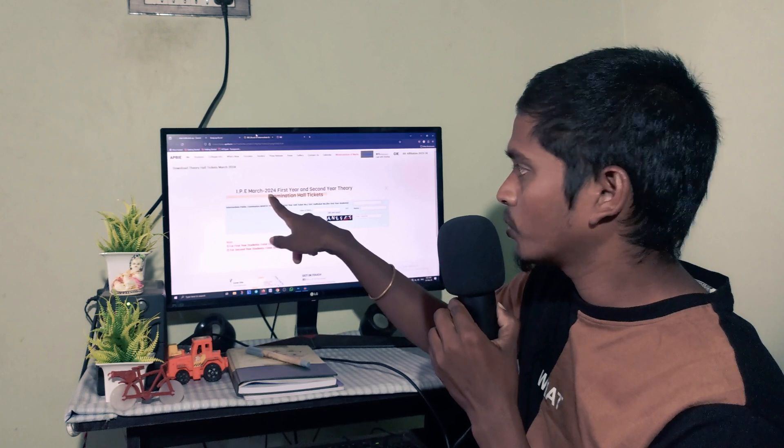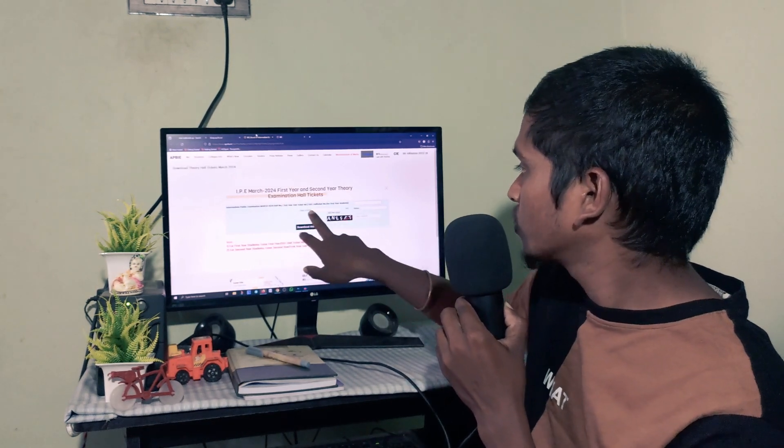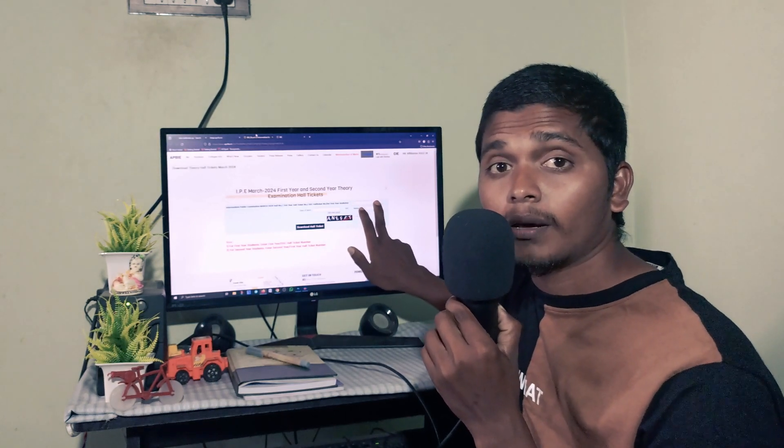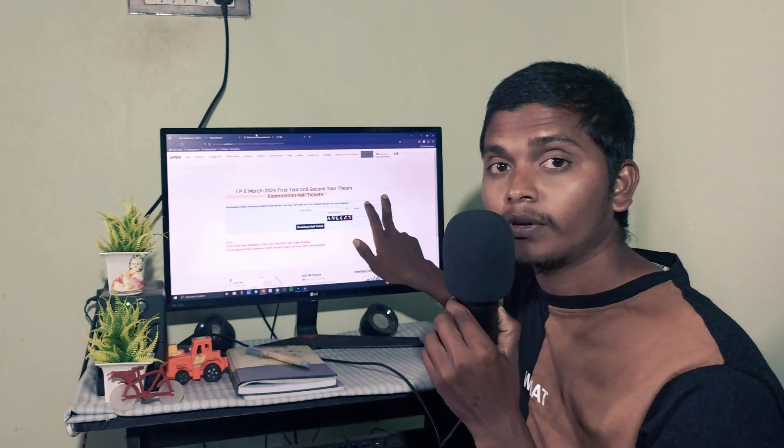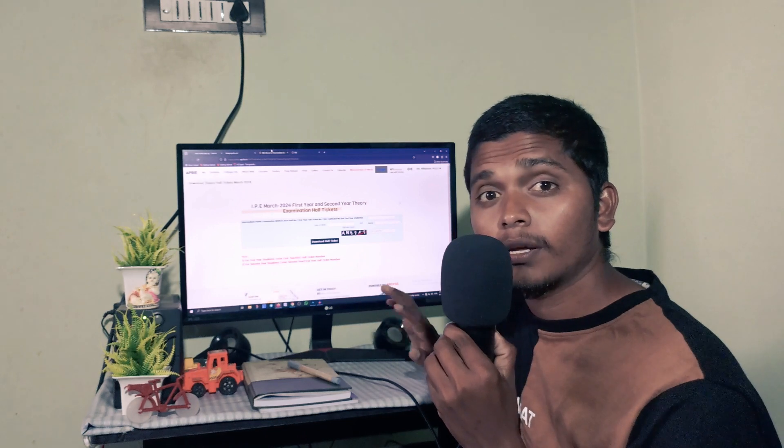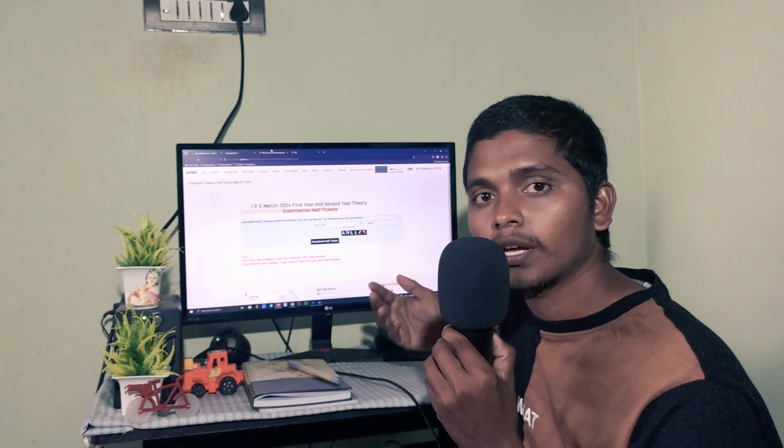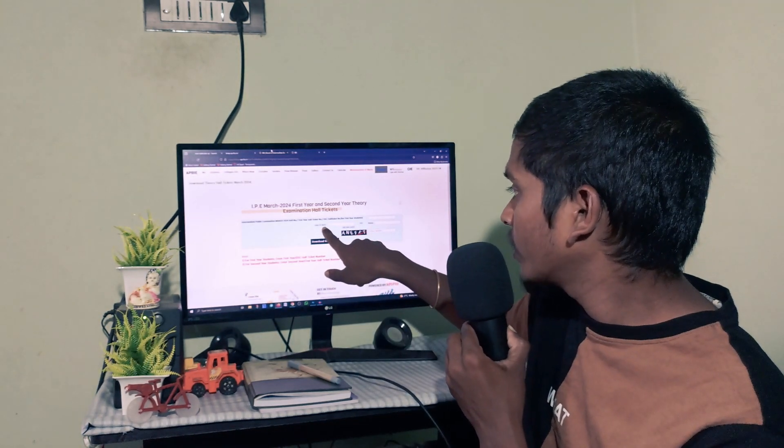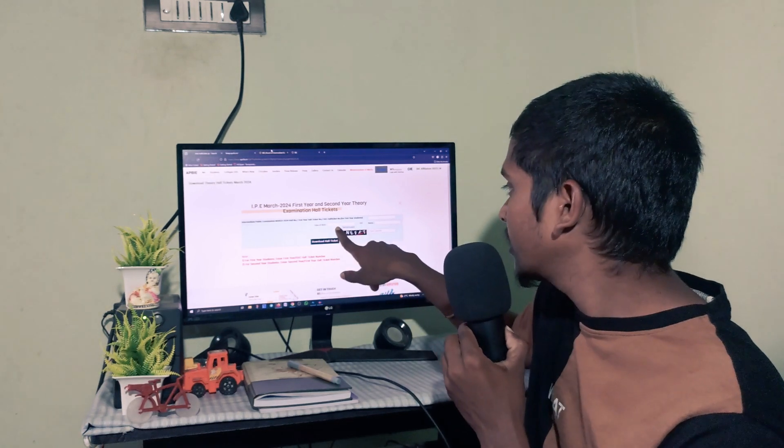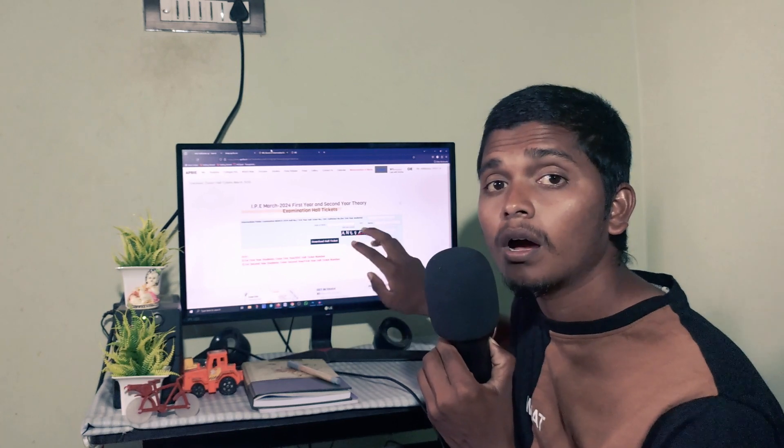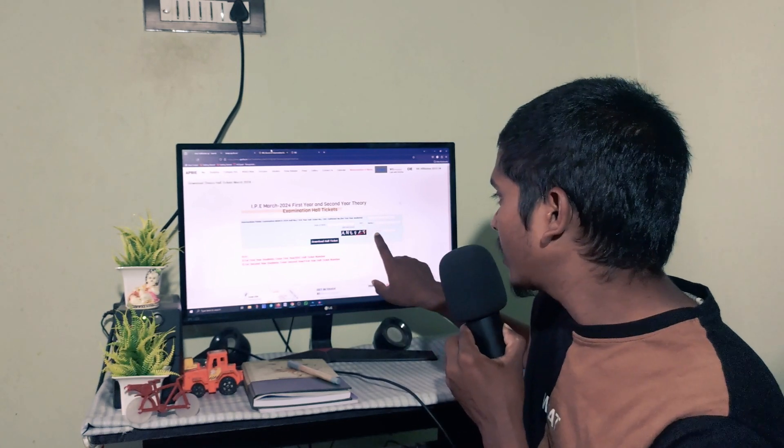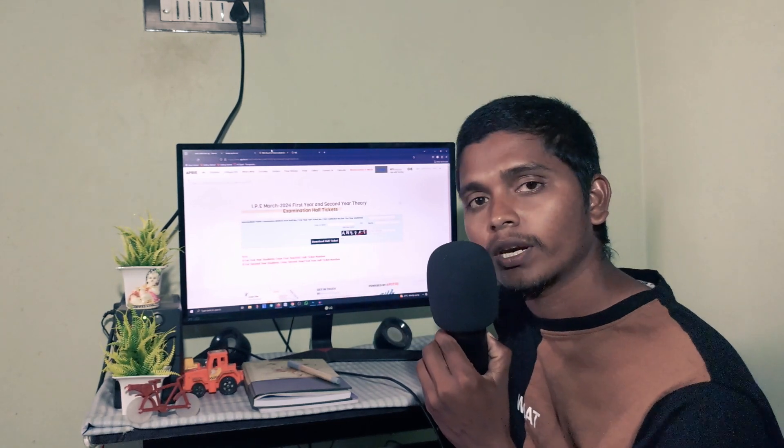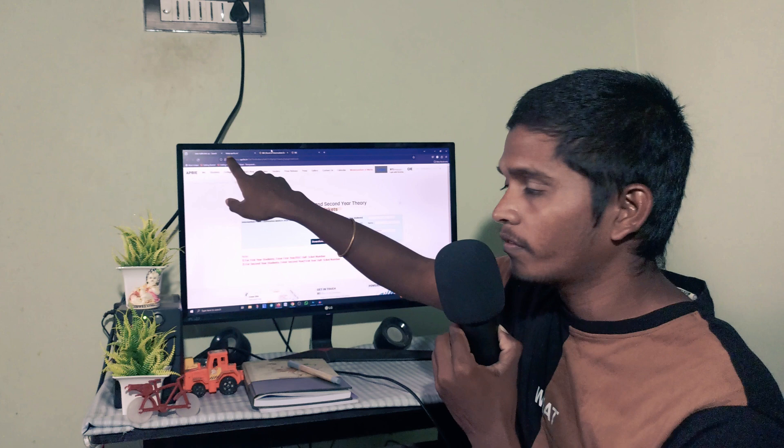This is for IPG March 2024 first year and second year hall tickets exams. If you have your hall ticket number, you can enter it here. If you're looking for practical exam hall tickets, you'll need to enter your certificate number to download.